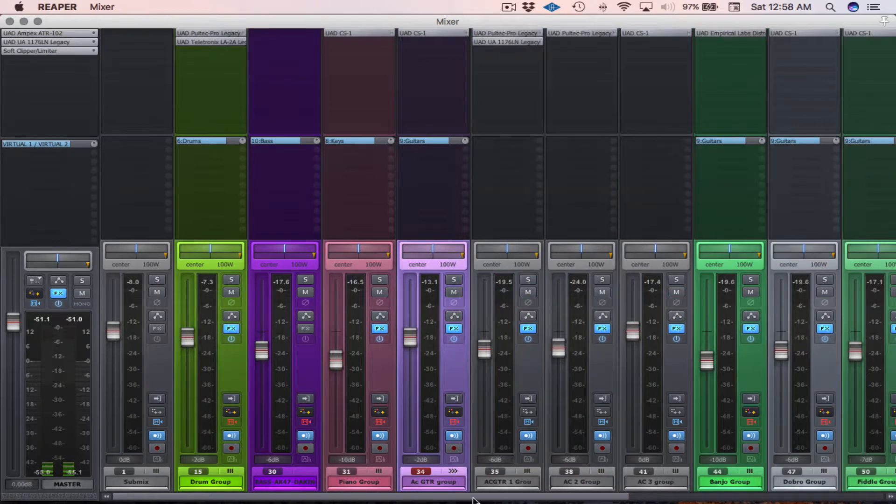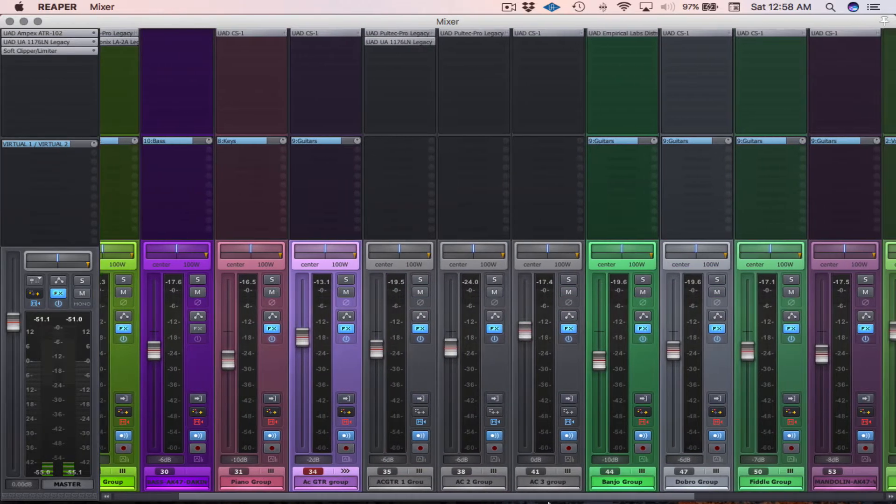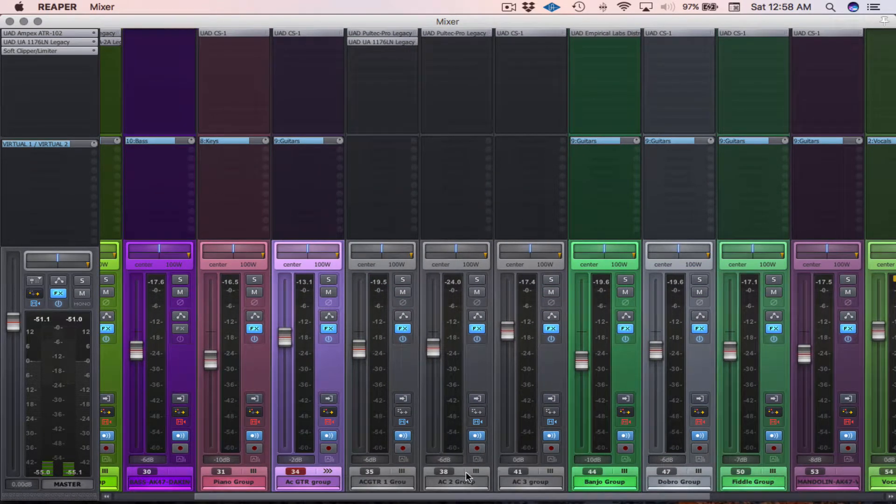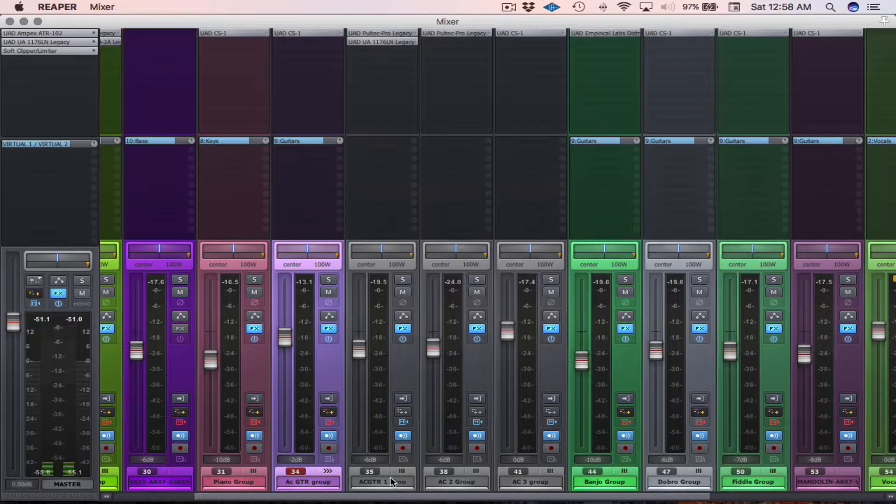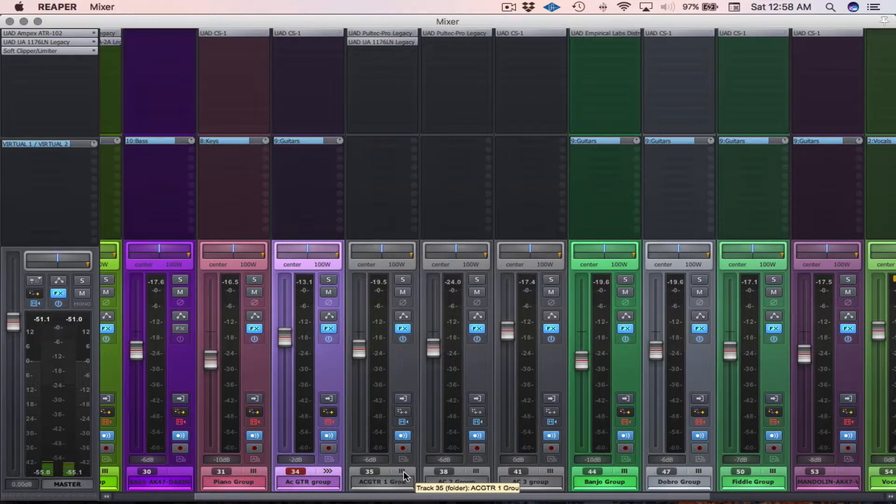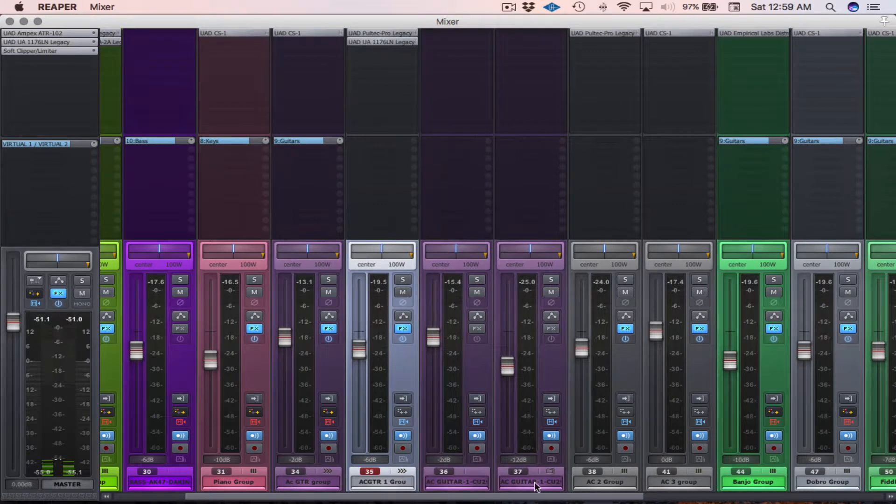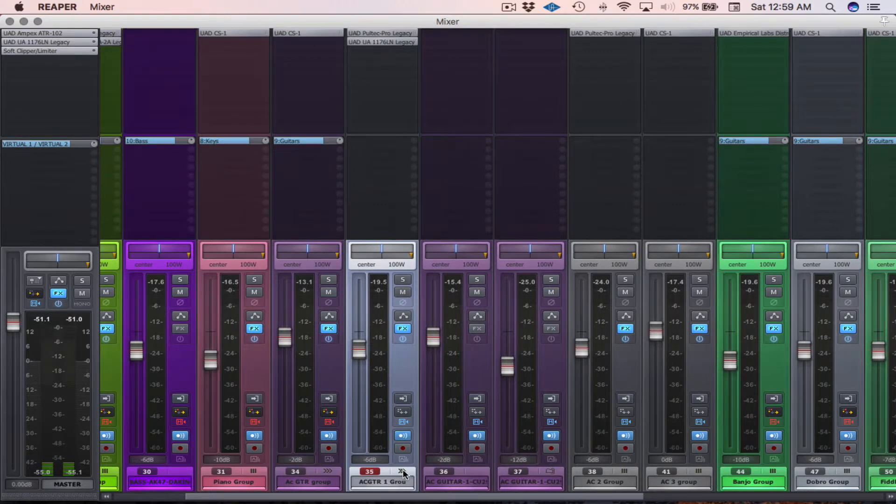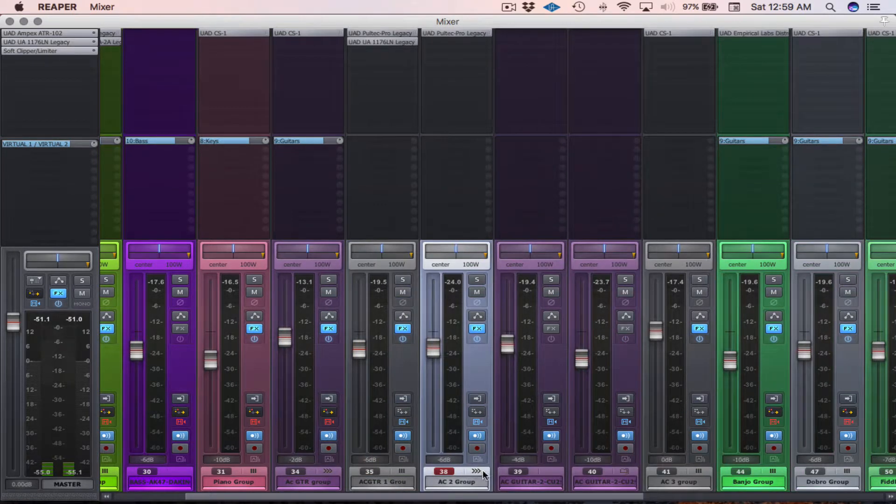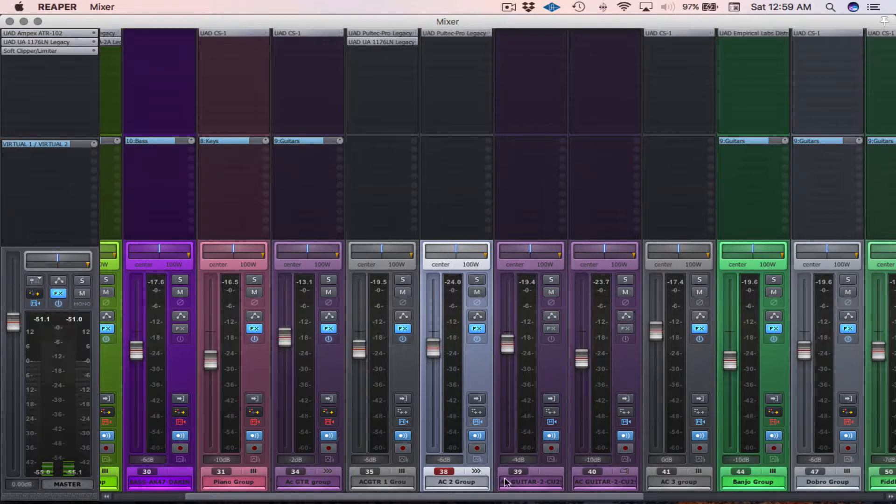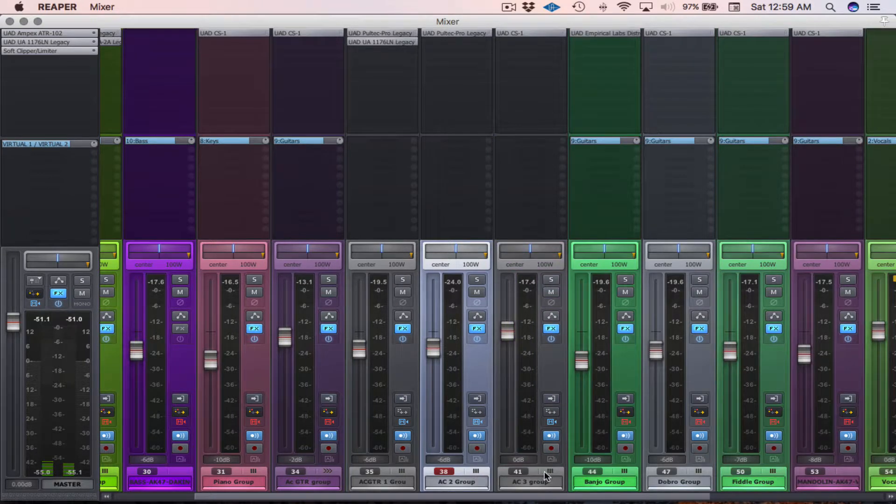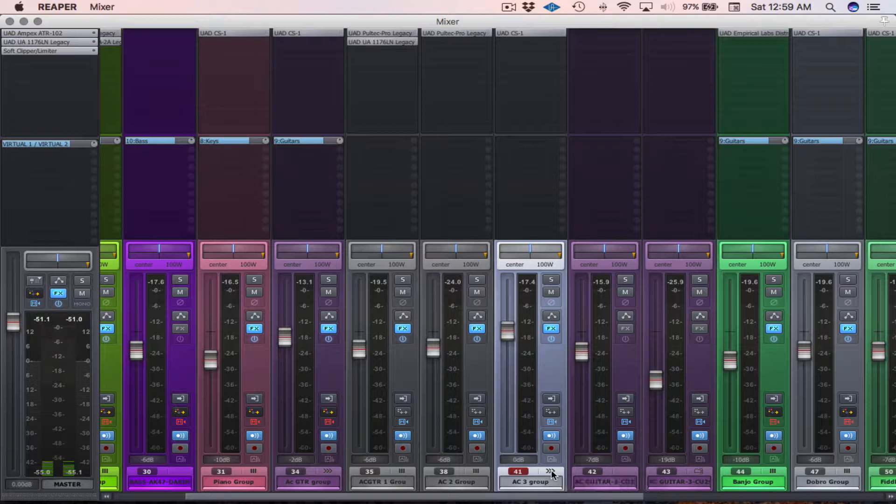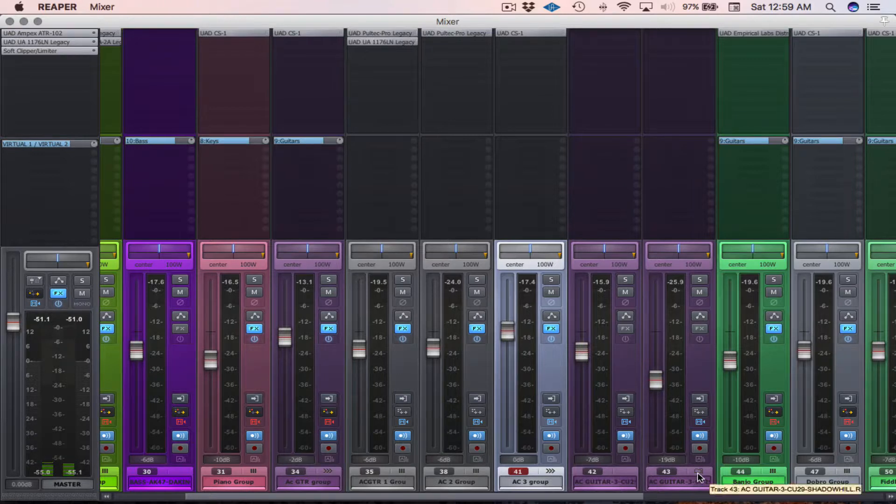So for the acoustic guitars, if you remember, I had three different guitar tracks in stereo. So here's the first guitar track, and there's its stereo pair. Here's a guitar track two with its stereo pair, and then guitar track three with its stereo pair.